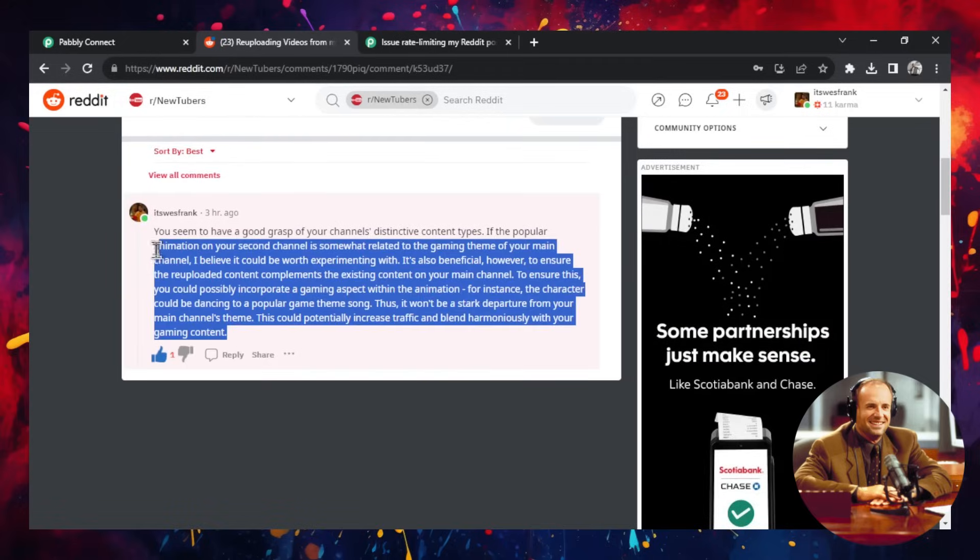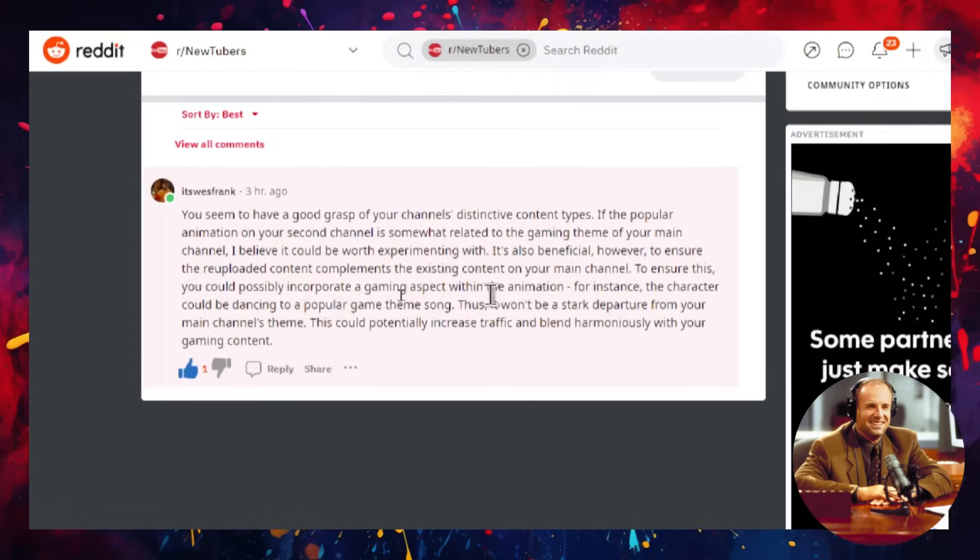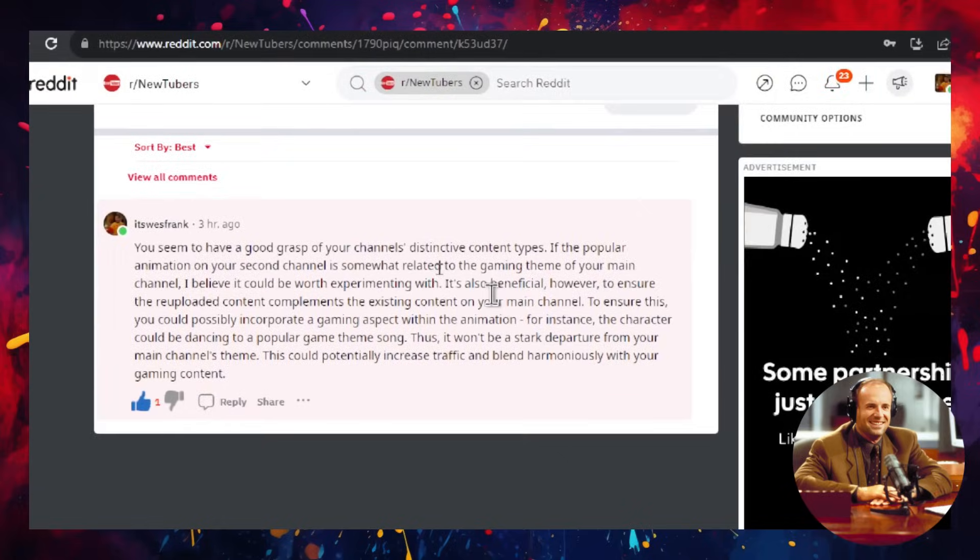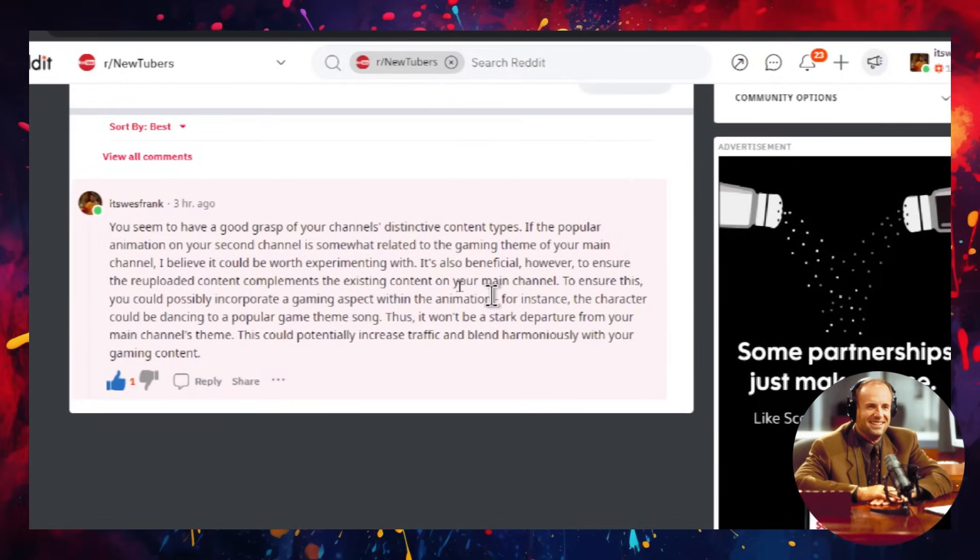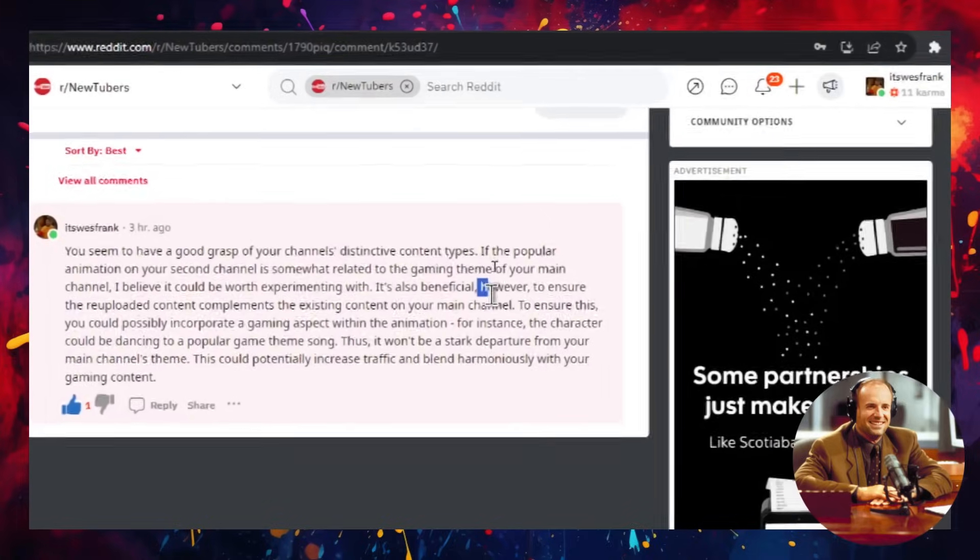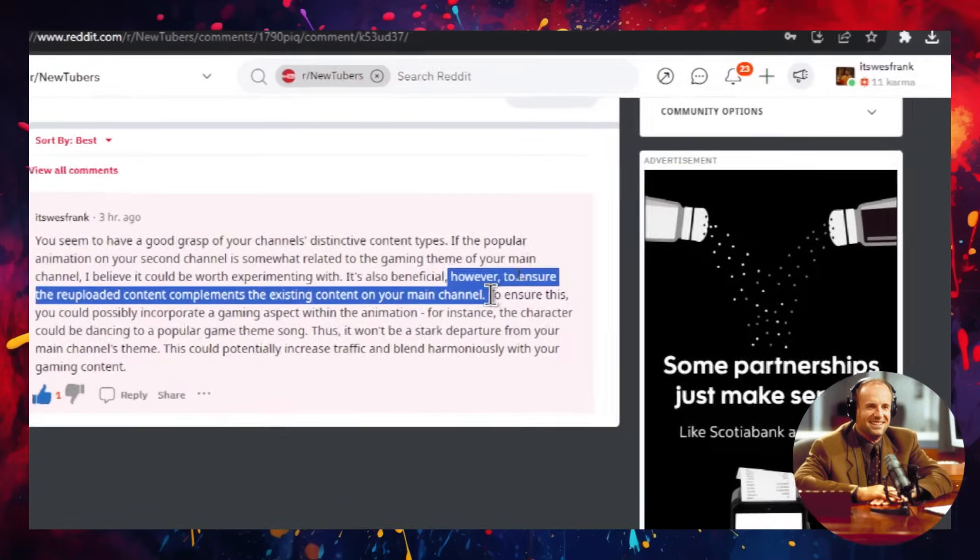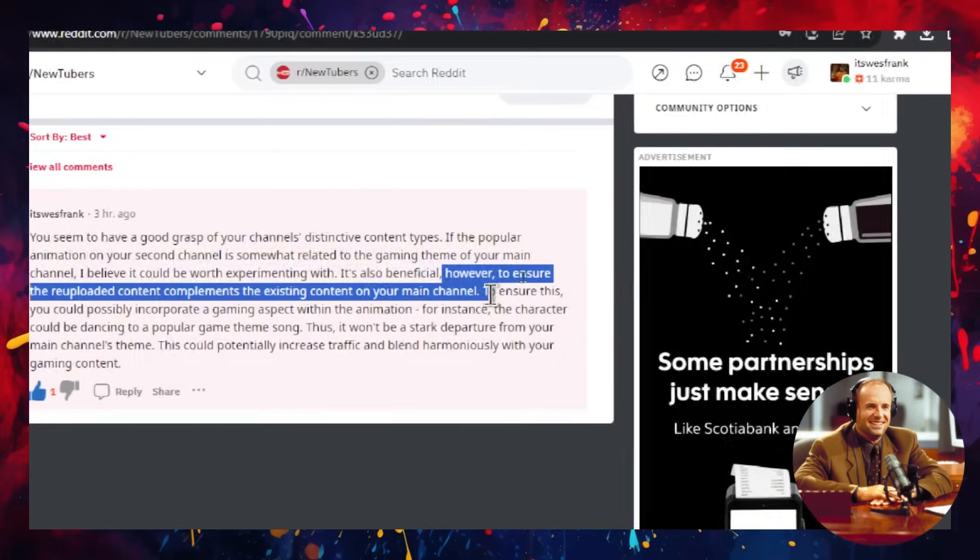So I wrote a comment here. You seem to have a good grasp of your channels' distinctive content types. If the popular animation on your second channel is somewhat related to the gaming theme of your main channel, I believe it could be worth experimenting with.